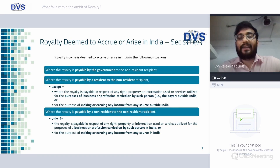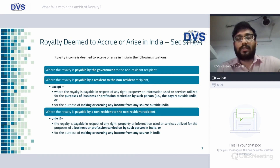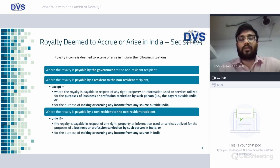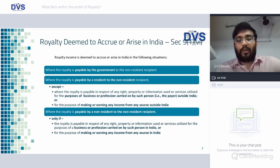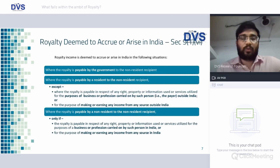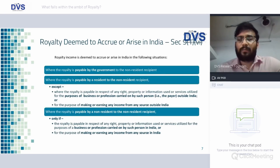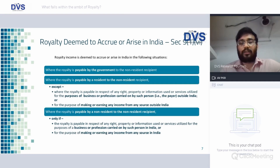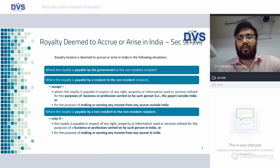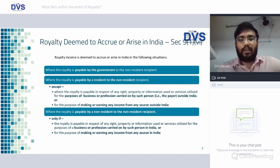The exception is where the royalty is payable in respect of any right, property, or information used or services utilized for the purpose of business or profession carried on outside India, or for the purpose of making or earning any income from any source outside India. Where the royalty is payable by a non-resident to another non-resident, it is taxable only if the royalty is for business or profession carried on in India or for earning any income in India.